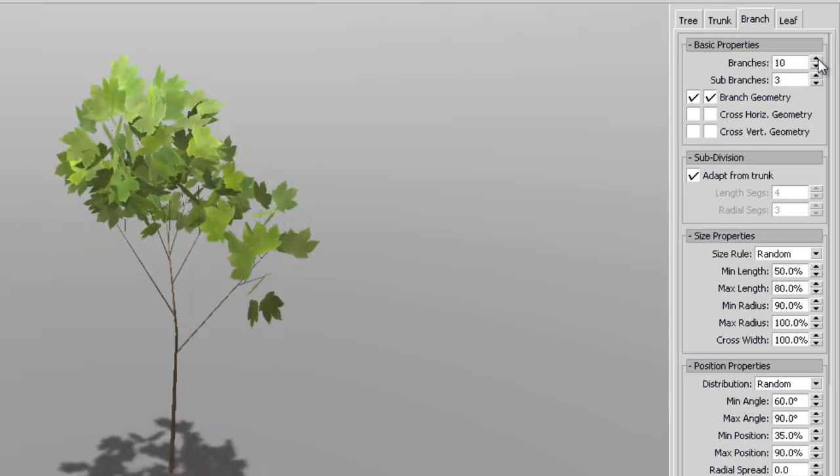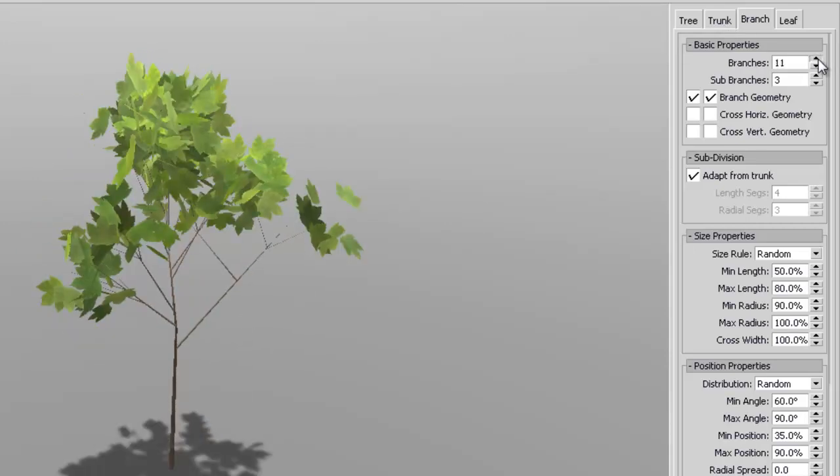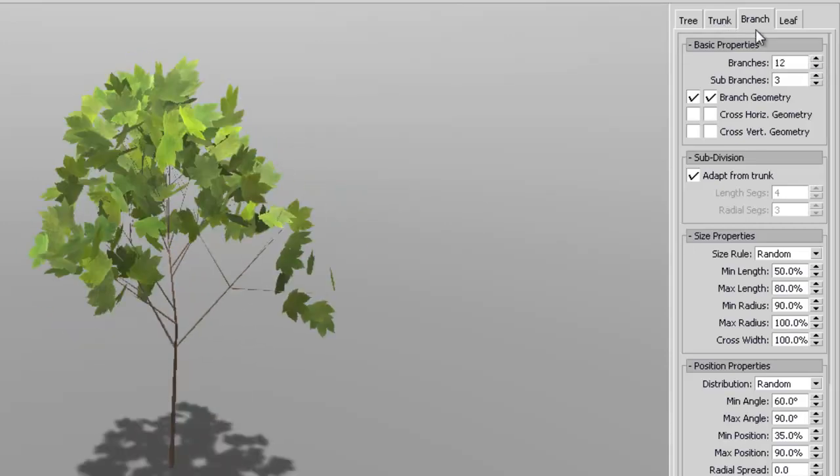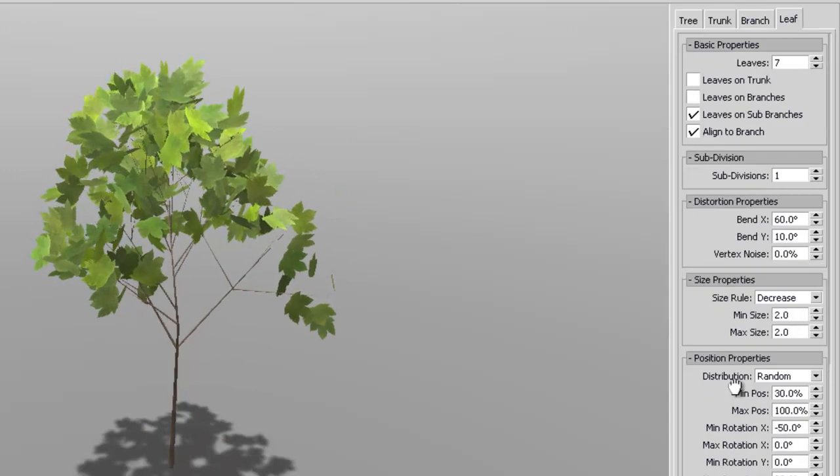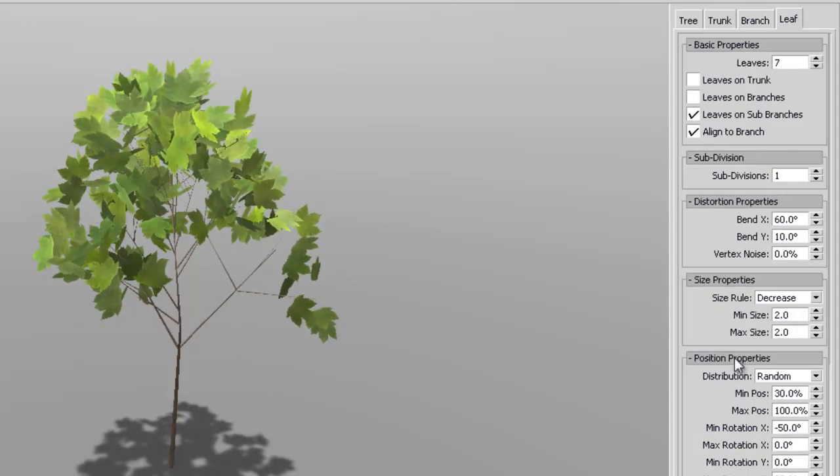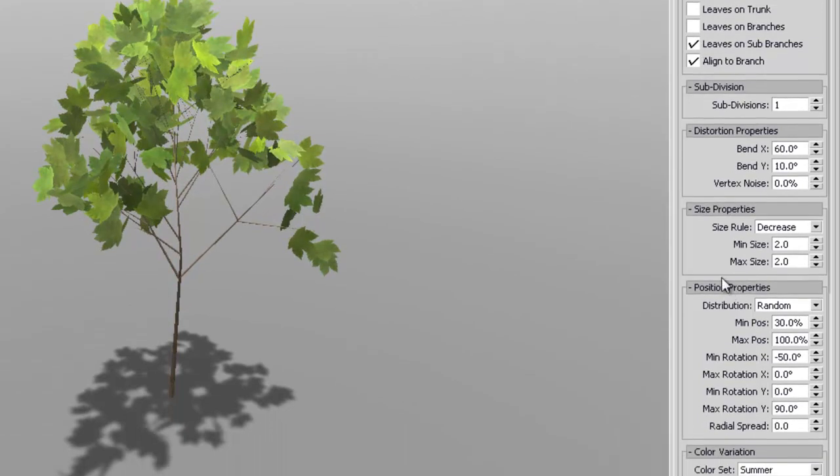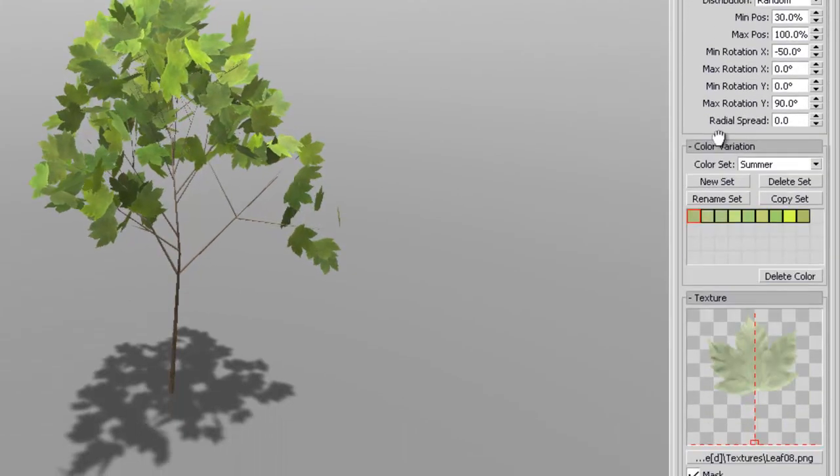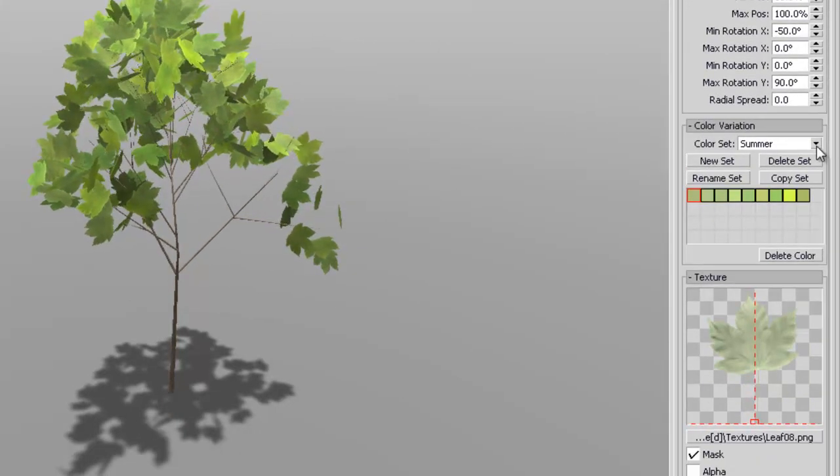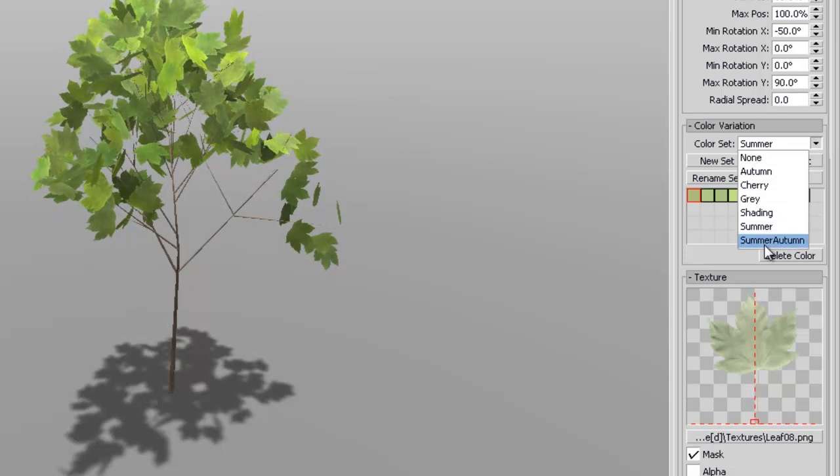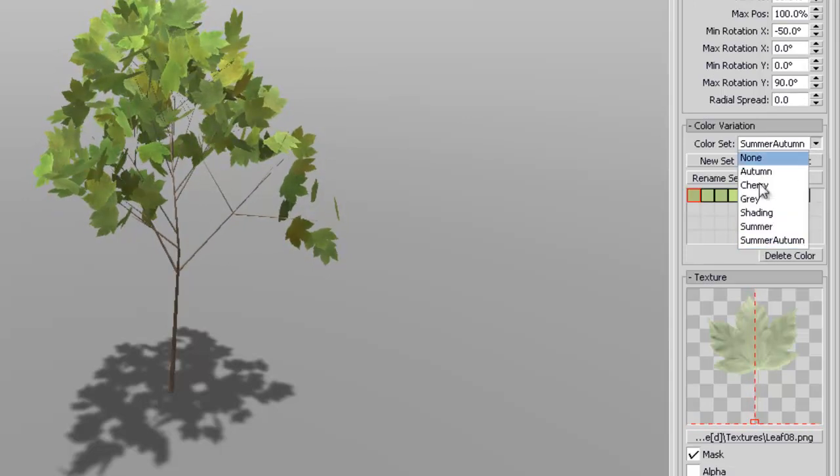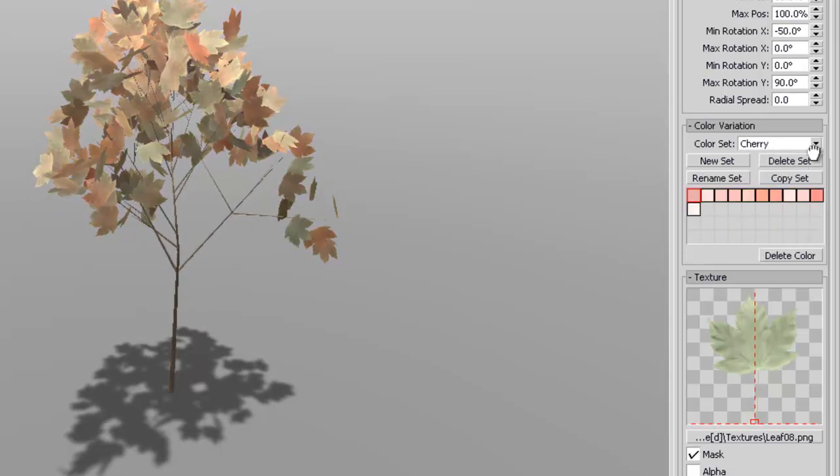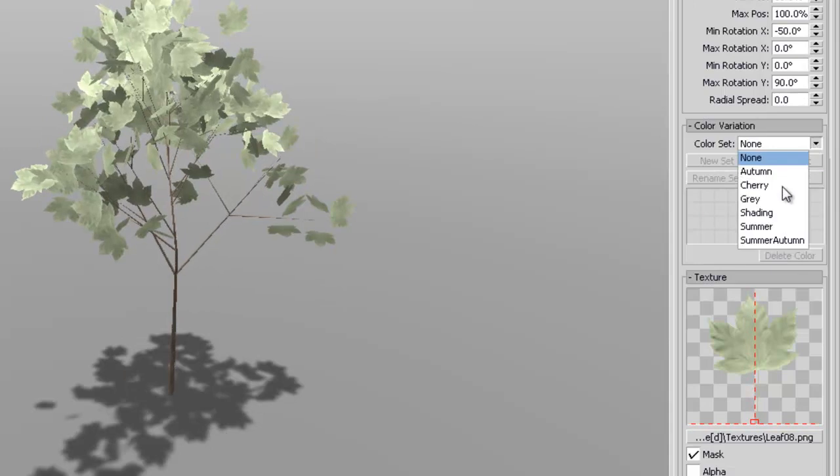But yeah, this is a neat software. And of course you can, for the leaves as well, you can also get your own texture. See here, you have your own texture. And they have different, you can change for different seasons as well if you wanted to. That's pretty cool.